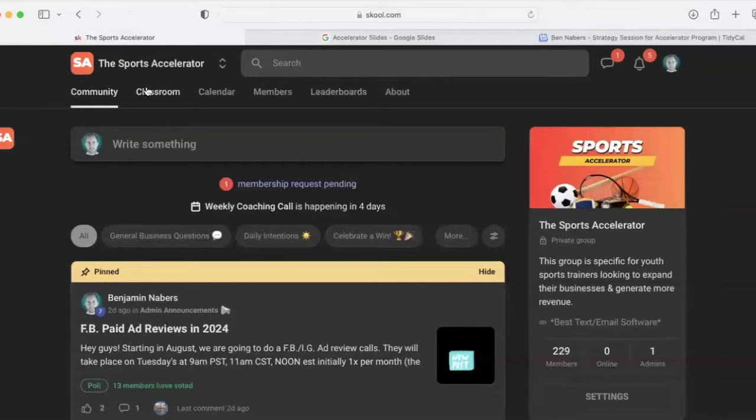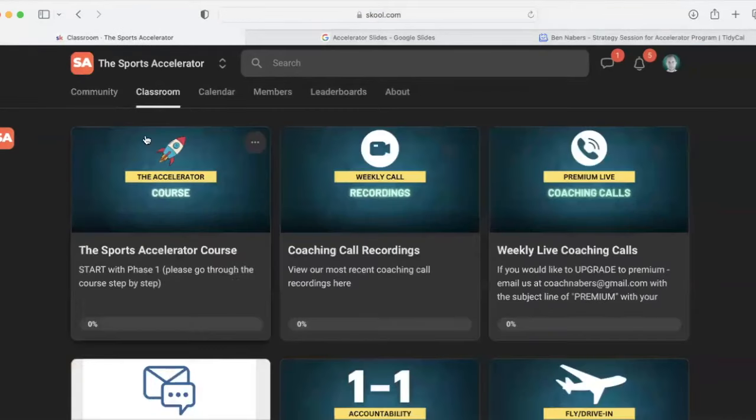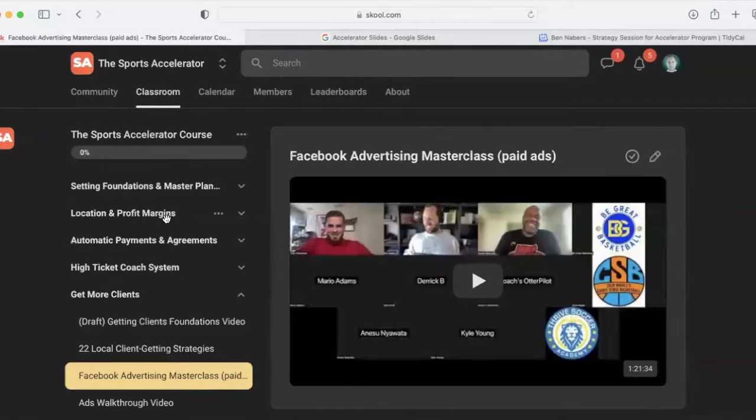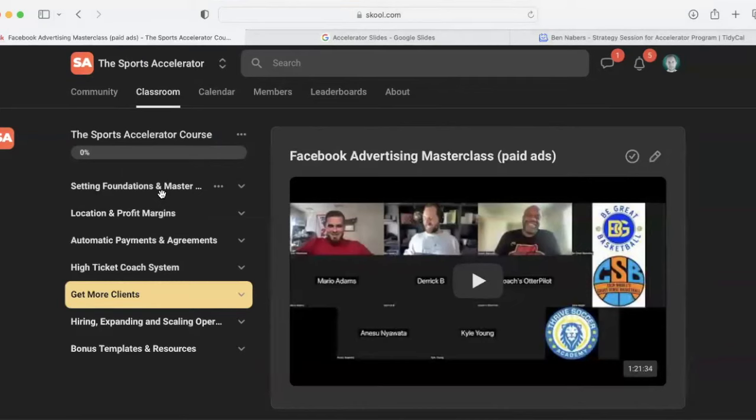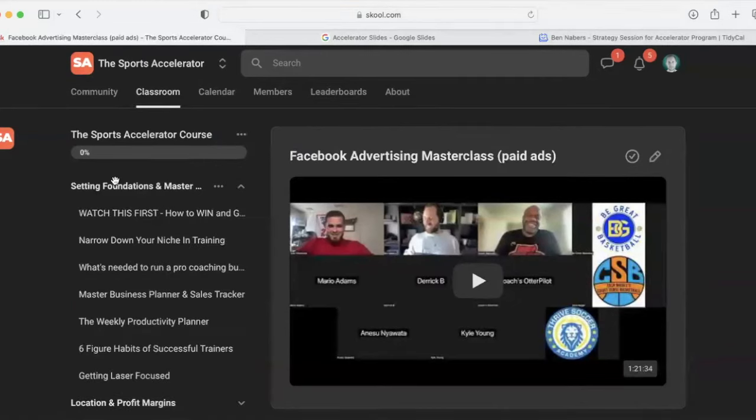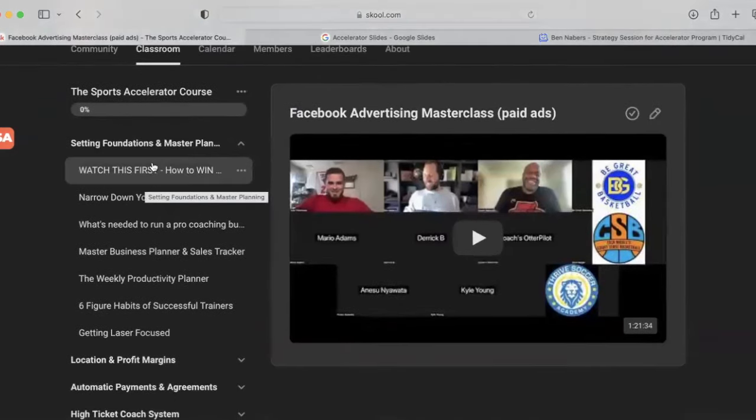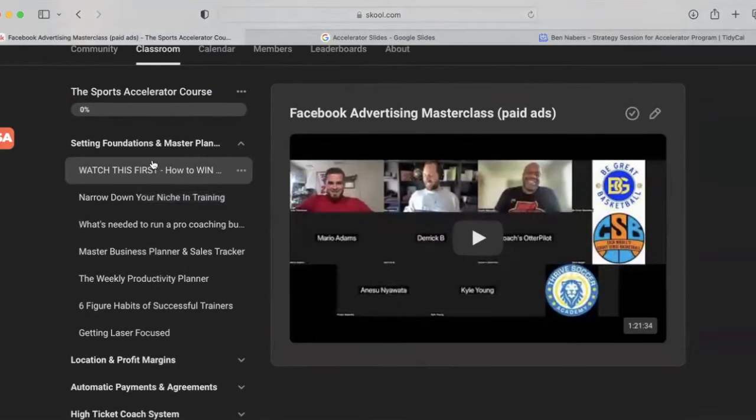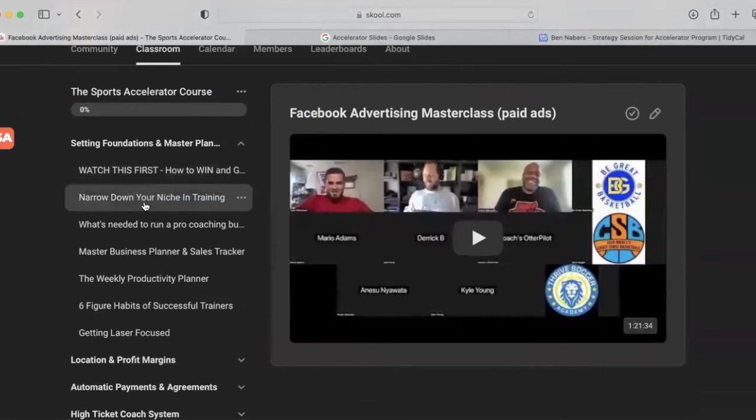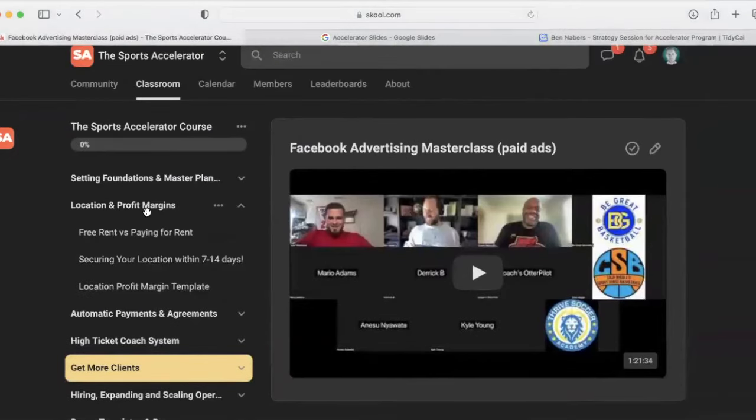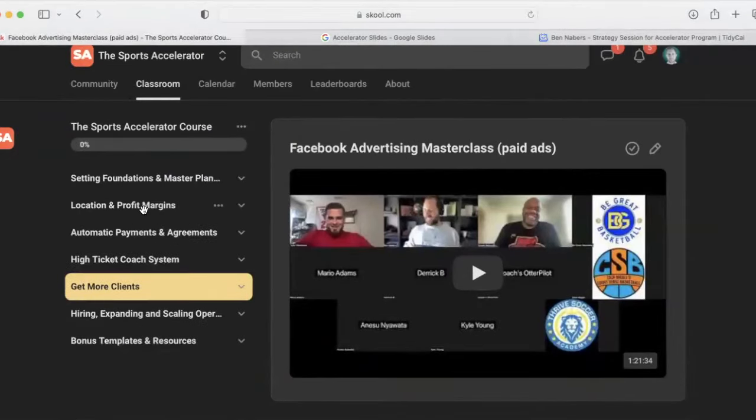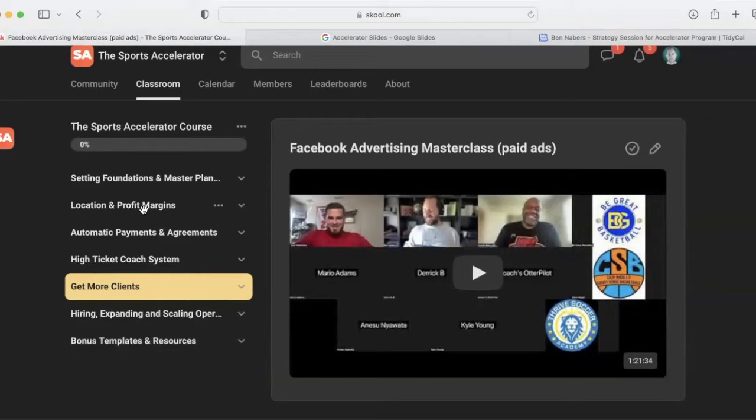Next, I'm going to show you the course. So in our classroom right here, we have our accelerator course. So this is my step-by-step blueprint on building the business, getting clients, getting more organized, getting more streamlined. So first we start with the foundations of the business, making sure you have the right roadmap to follow. So we have very specific step-by-step videos here and documents on exactly what to do. Next we talk about location and profit margin. So this way, if you're planning on renting a facility, or if you are renting a facility, we want to make sure that you're profitable and we have a blueprint to follow there. If you don't have a location yet, we show you exactly how to get one within seven days.